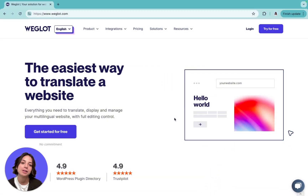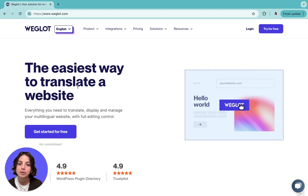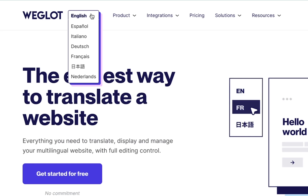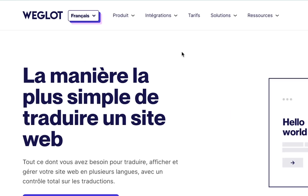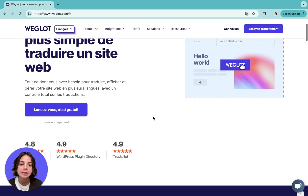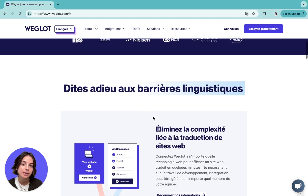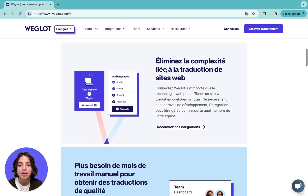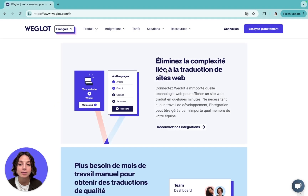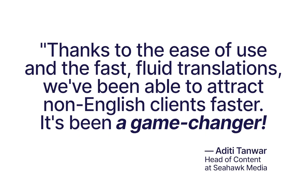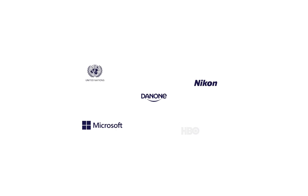First, I want to show you what a multilingual website powered by Weglot looks like. There is a language switcher on the website that indicates to visitors this website offers language options. Once you change the language — for example, let's try French — the website content will be instantly displayed in the selected language. These translated pages will be indexed on search engines, so your website will start ranking in international search results. And the best part is, going multilingual with Weglot is achievable for any website without any need for technical skills. That's why Weglot is the preferred website translation solution of more than 110,000 websites worldwide from various industries.